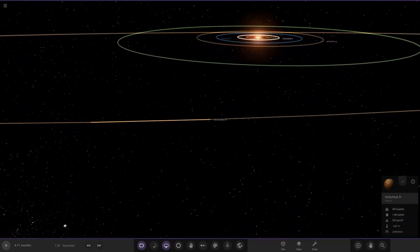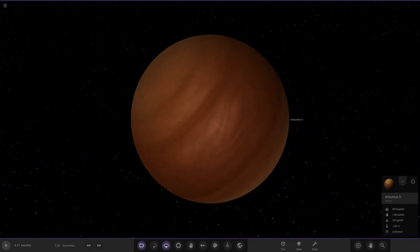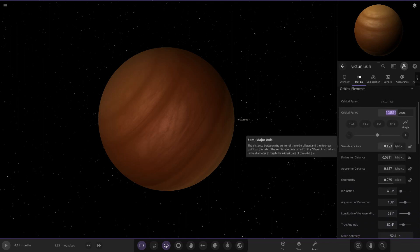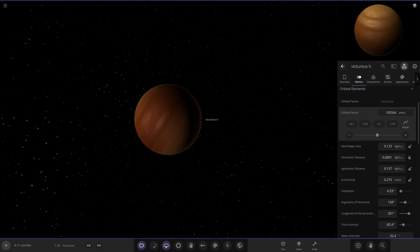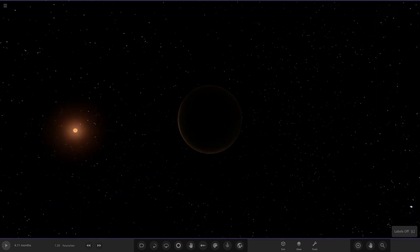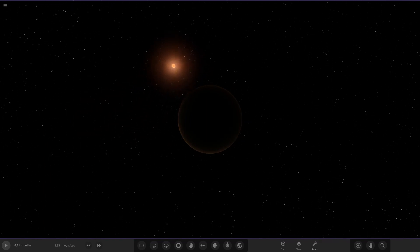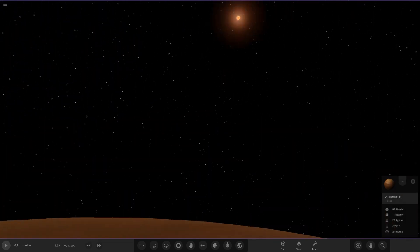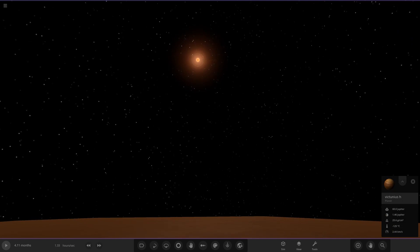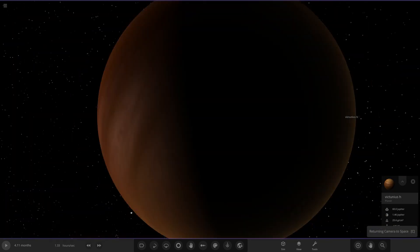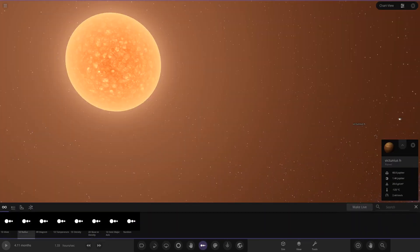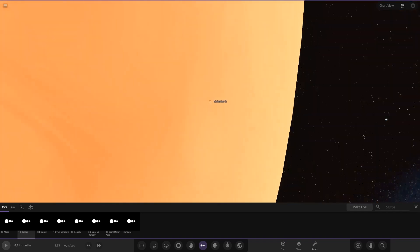On to the last object in this short but sweet system — Object H, even further out. How far away are we now? 0.1 million years orbital period — that's 100,000 years — and 0.1 light years away. That is a massive distance, yet the star still appears bigger than the Sun from Earth. If we land on the cloud layers of this gas giant and look up, it's still pretty large in the sky — absolutely crazy.